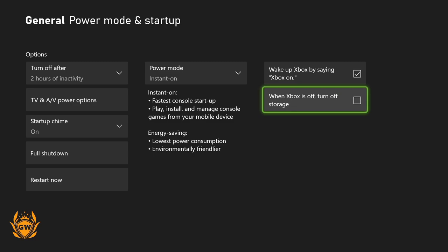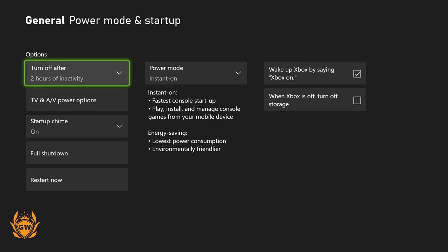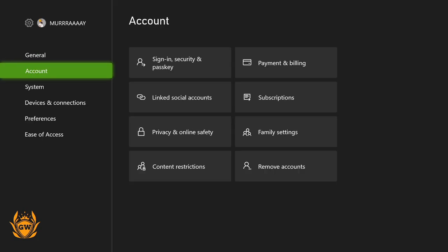Make sure when Xbox is off, turn off storage is unchecked so you can download stuff while your console is asleep. Then come out of General Power Mode and Startup.